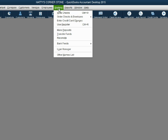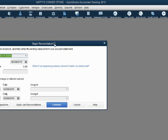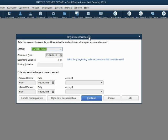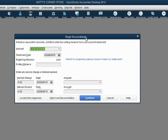In the QuickBooks file, we open the bank reconciliation window by clicking Banking > Reconcile. Notice the first window that opens is asking for six simple pieces of information, which you can read directly from the bank statement. This first window is very, very easy.